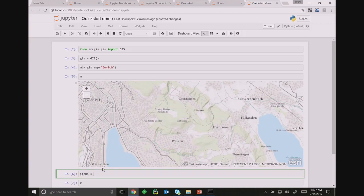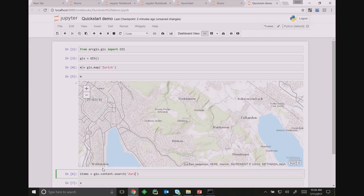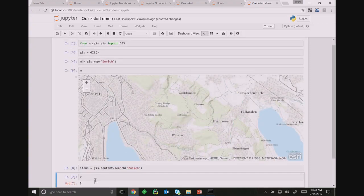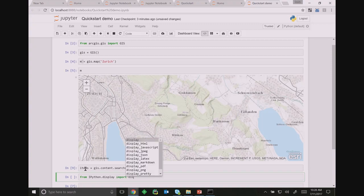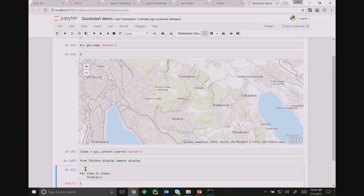This display variable is from IPython. If you're trying it yourself and it gives you an error, you should import it. I'm calling IPython's display method and displaying the item. I get back map image layers, desktop application templates, and geoprocessing samples — all the different types of items you find in my content and ArcGIS Online. You can filter by giving a second parameter.